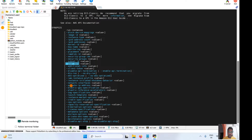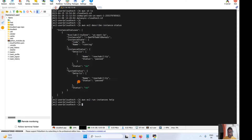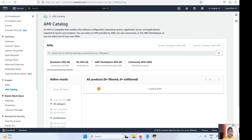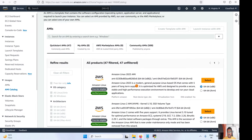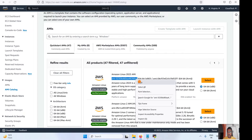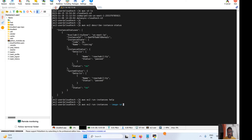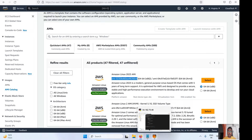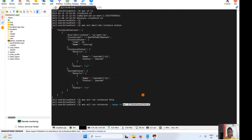You can also specify the key name, security group, and subnet. Now, to get the image ID, go to the AWS console and navigate to AMI. There you can see the different images available. Copy one image ID — just make sure you are selecting the right one. In production, you might select something different based on your requirement.